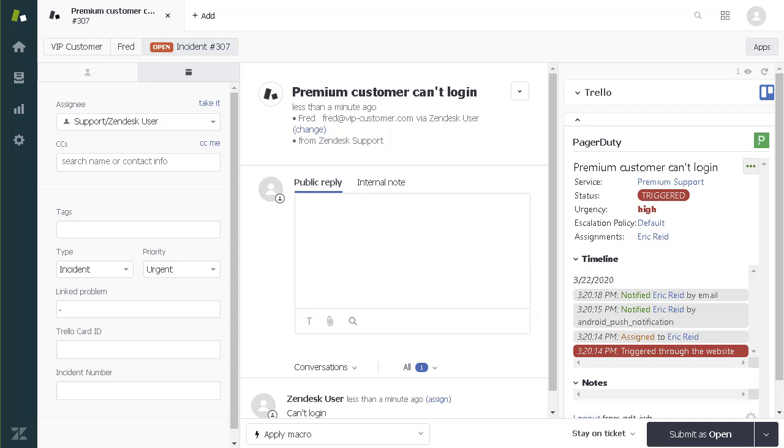If Eric doesn't respond in a timely fashion, other people or teams can be notified based on the escalation policy, making sure that the incident won't fall through the cracks.